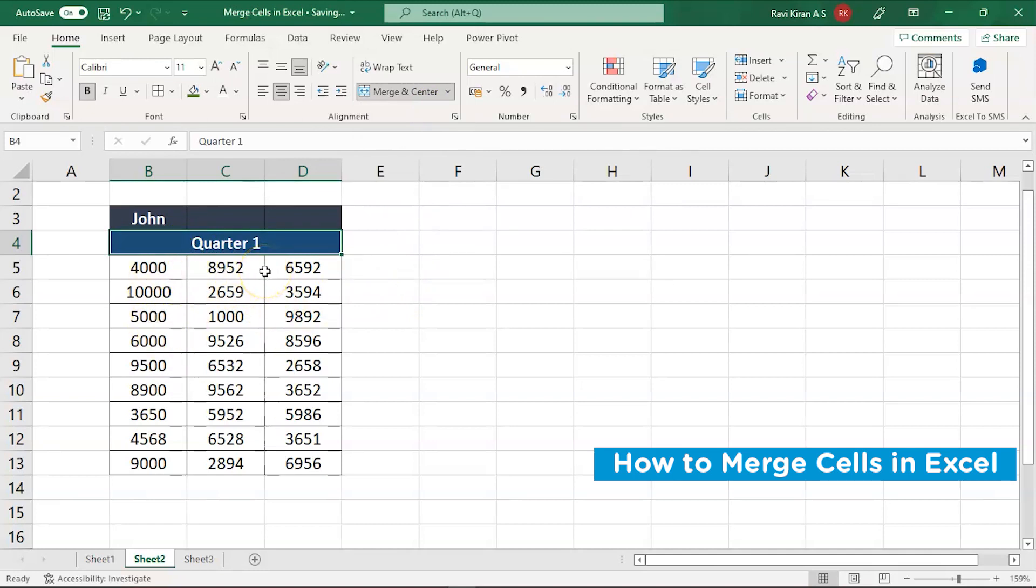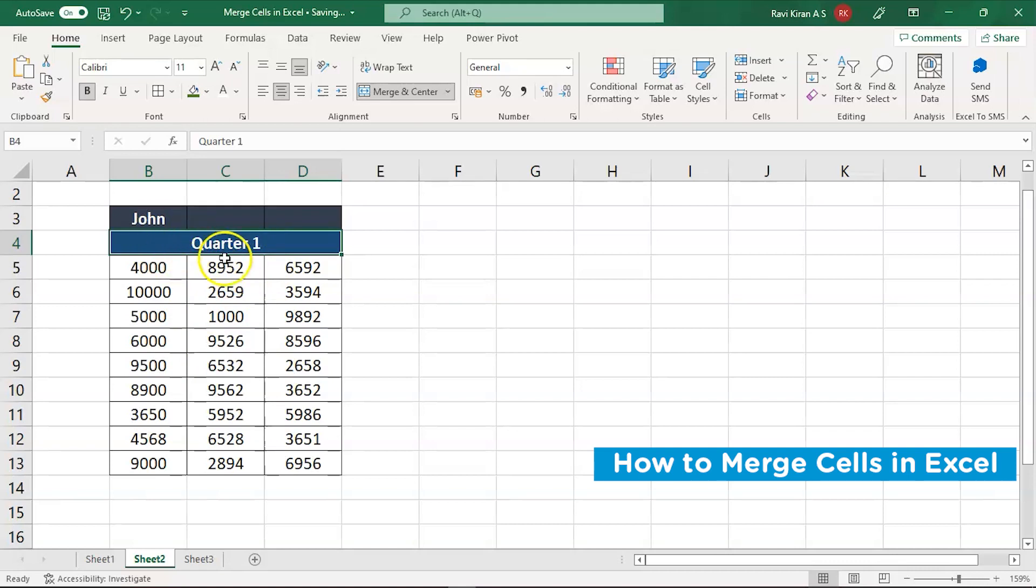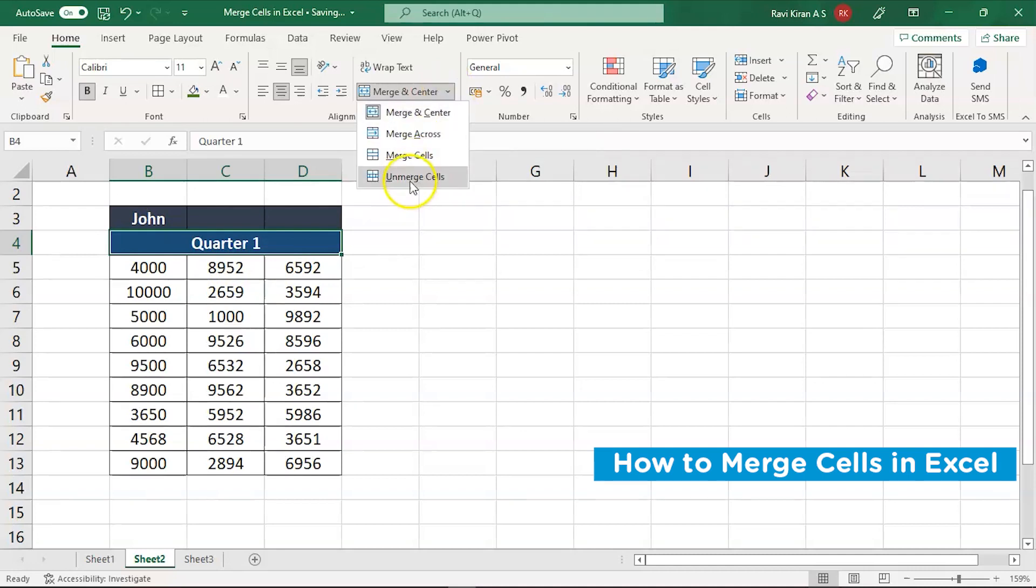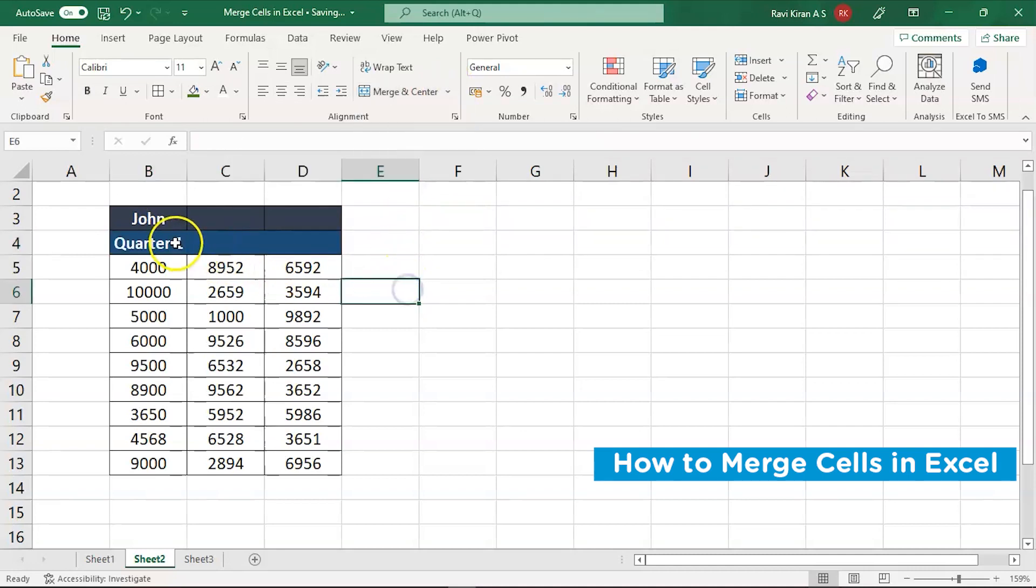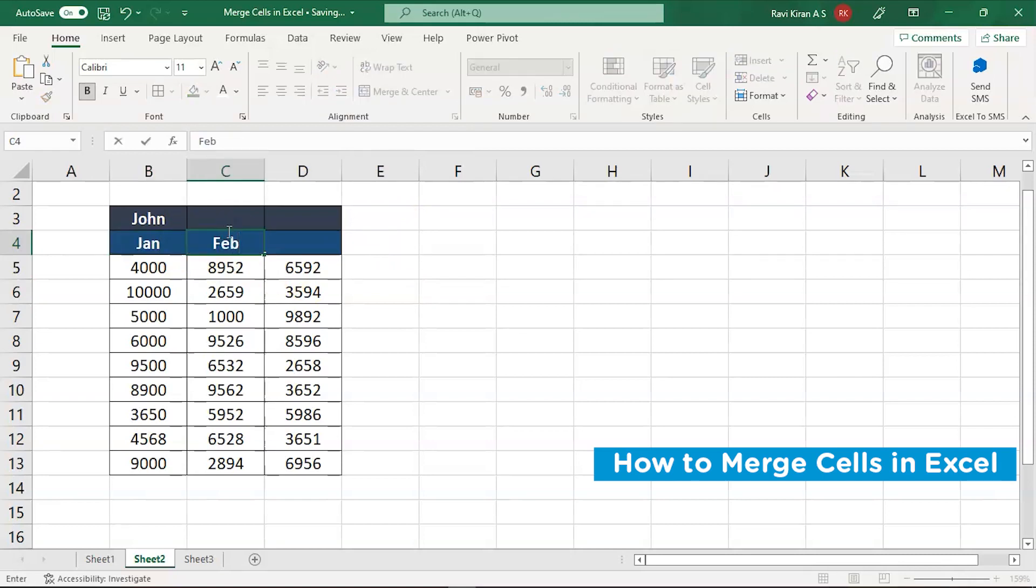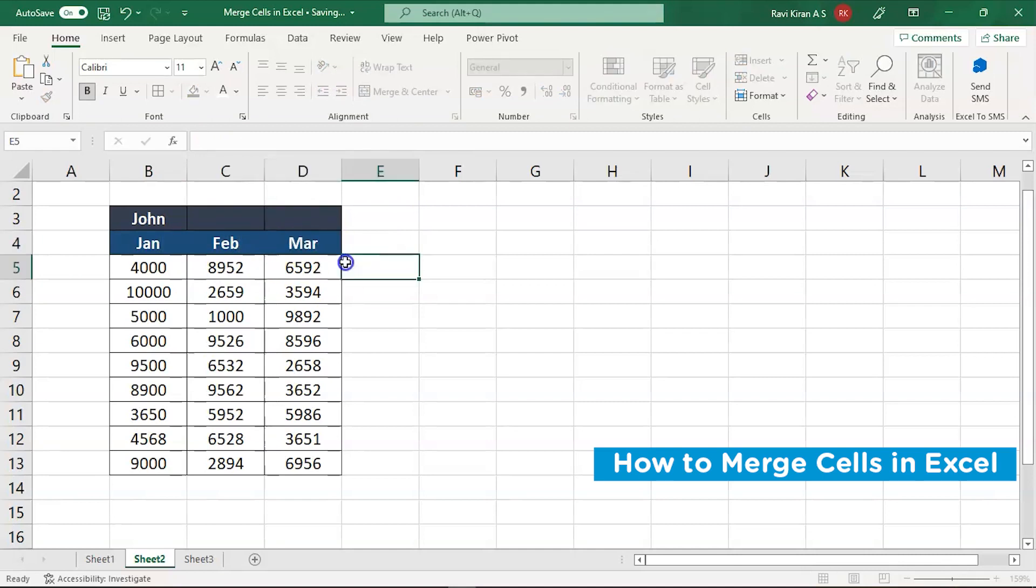Now again, if your manager or anyone superior to you wants this to be independent, like they want it to be in terms of January, February and March so that they can have access to it month-wise, you want to unmerge it back. How to do that now? The same menu and select unmerge and there you go. You have your data back in the original form again. All you have to do is rename a few cells. There you go. And you have it back.